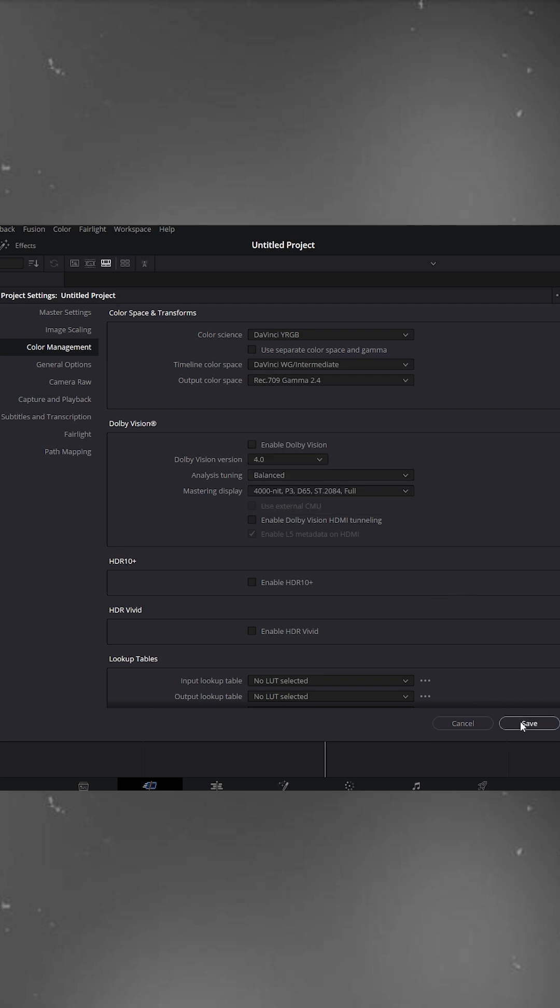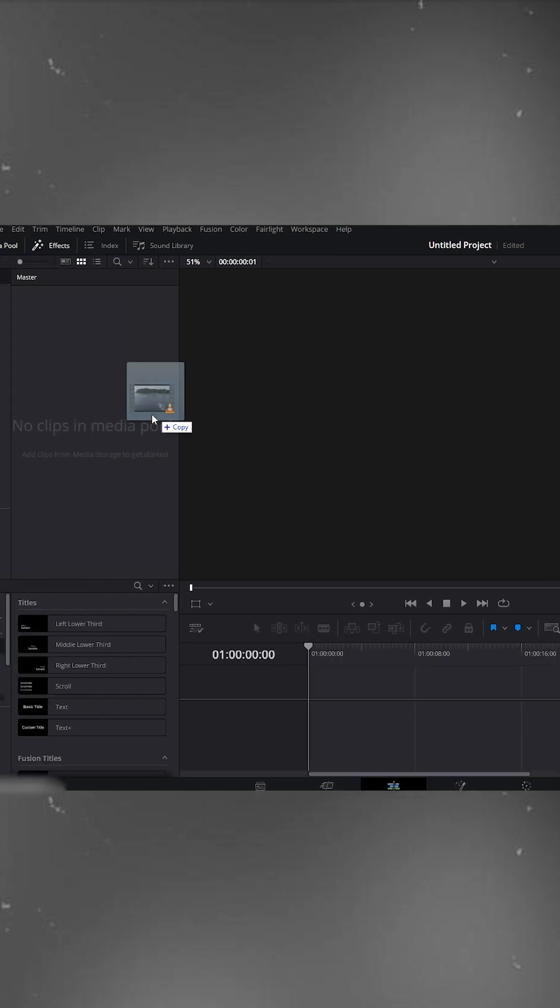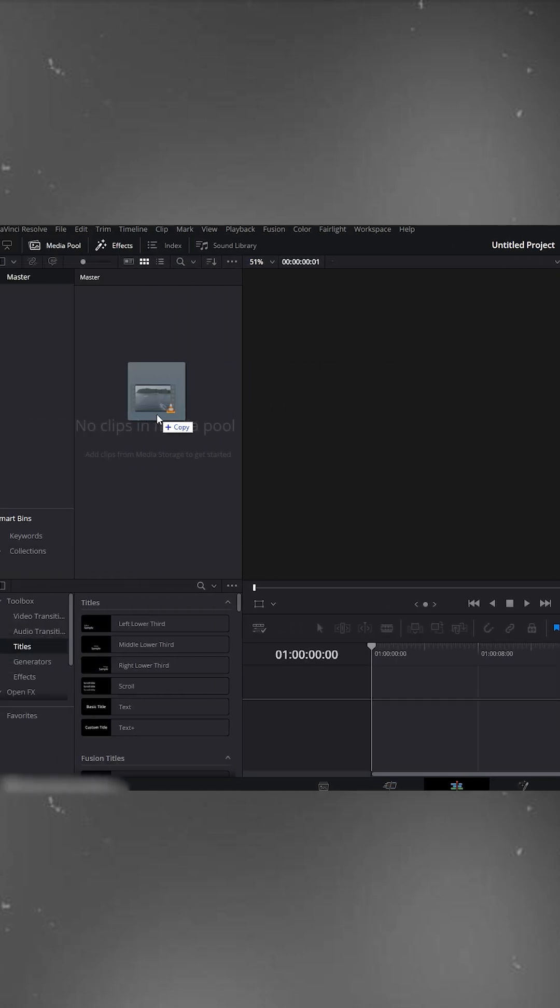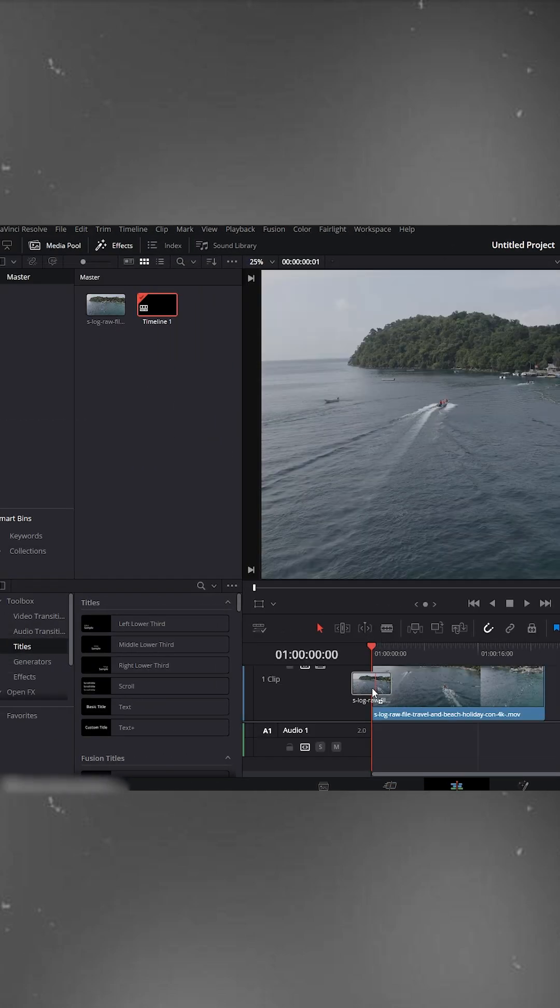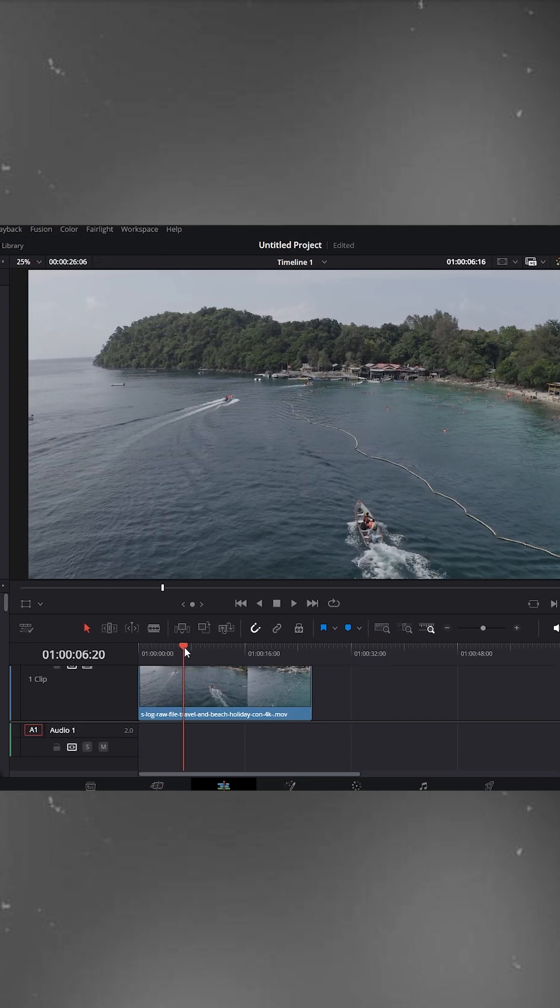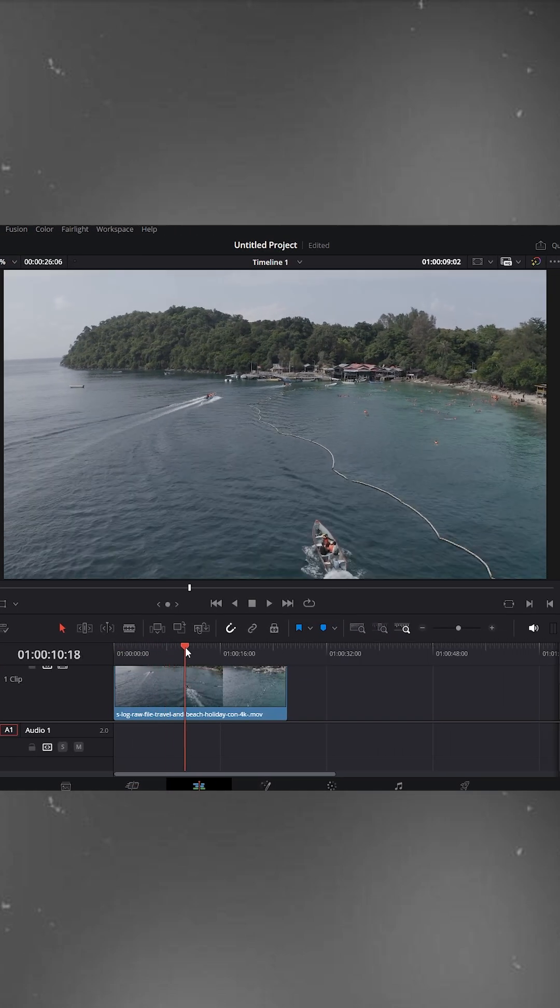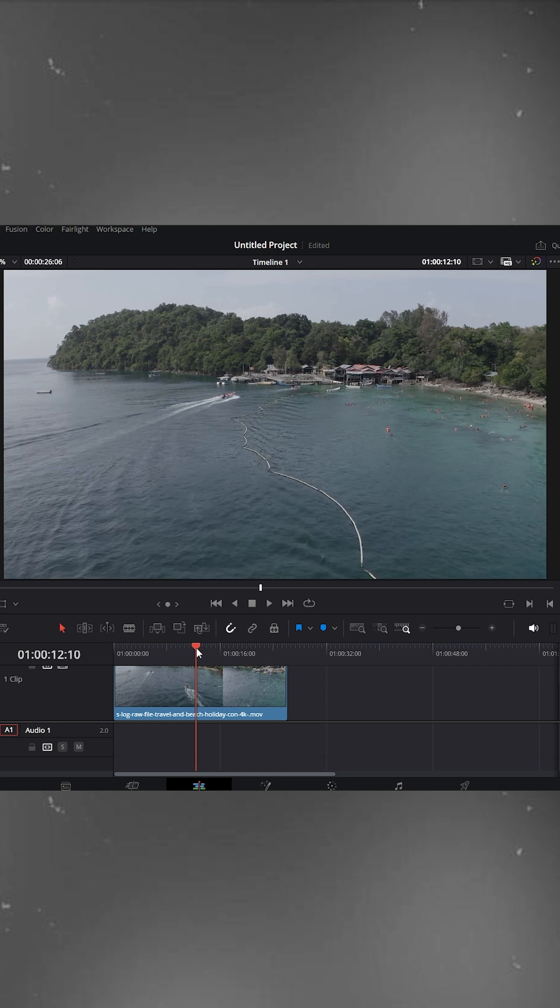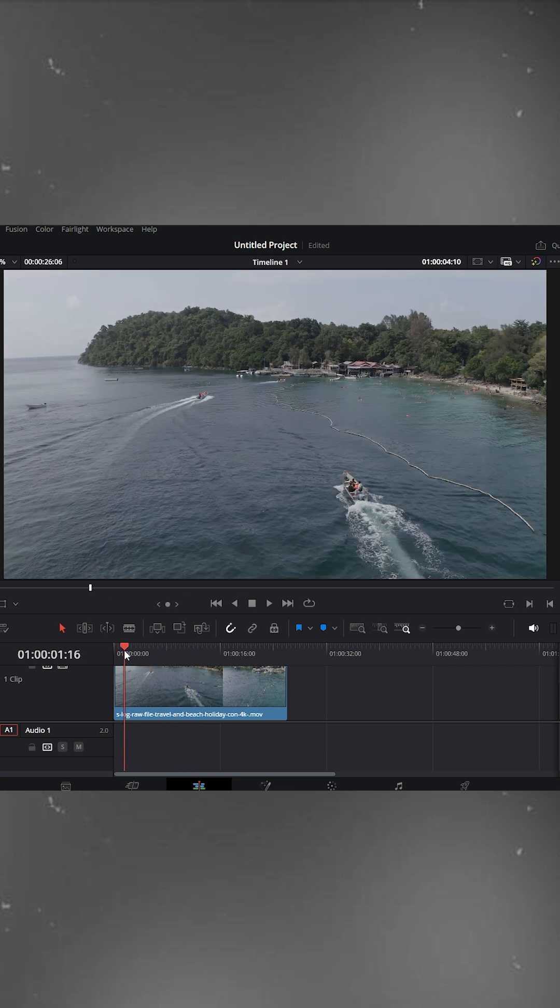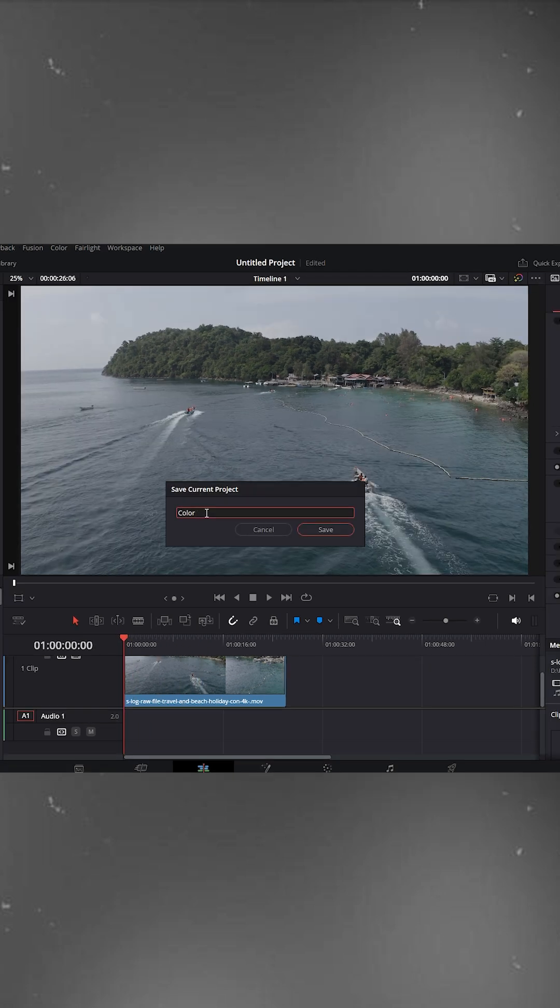Once that's done, click Save. Now head over to the Edit page, open your Media Pool, and drag in your footage. Place it on the timeline. This is the clip we'll be grading. Save your project and give it any name you like.